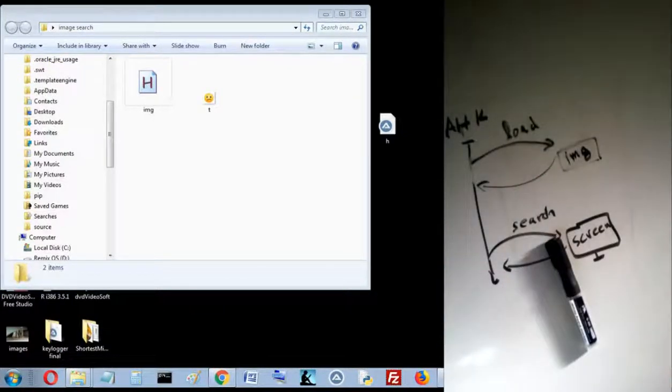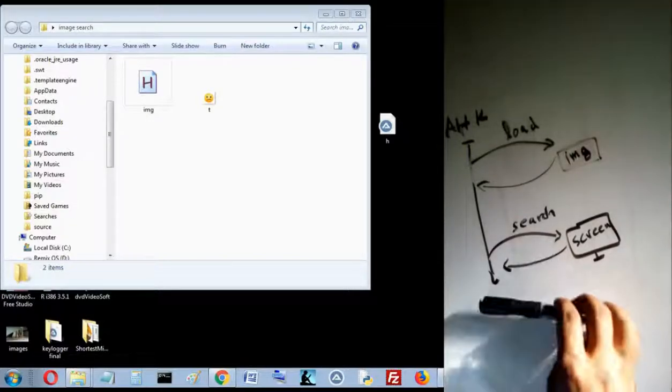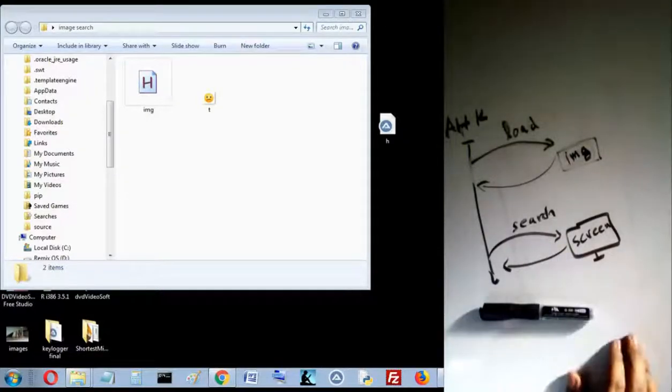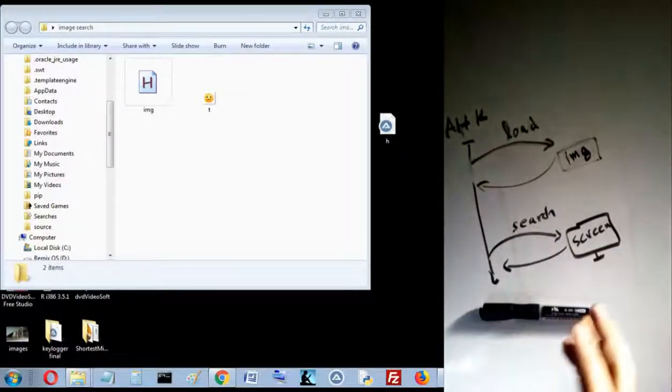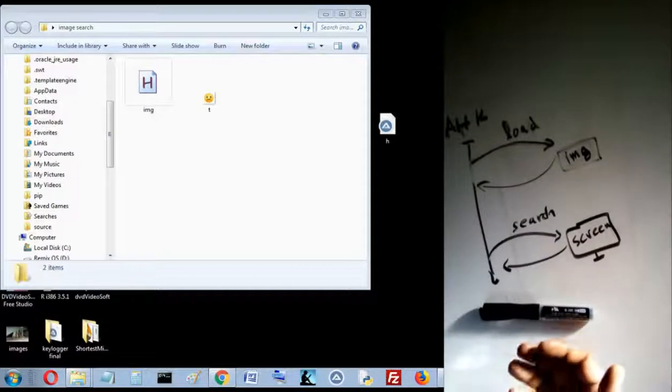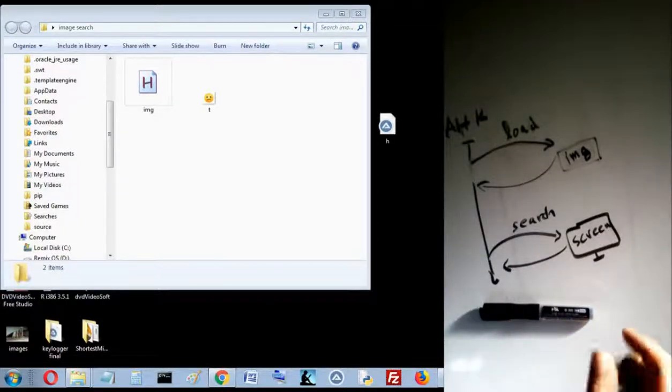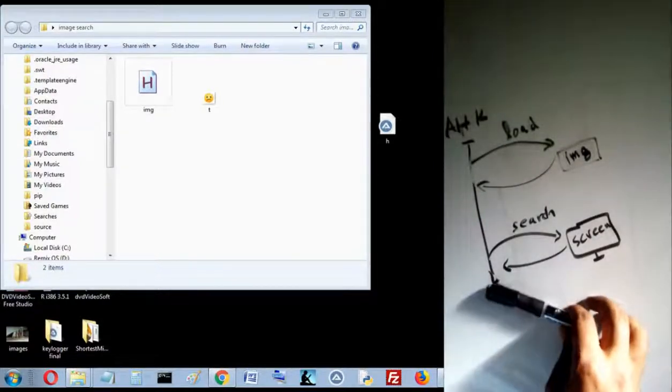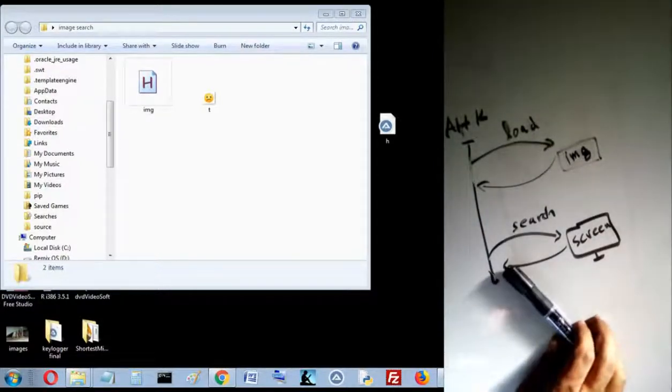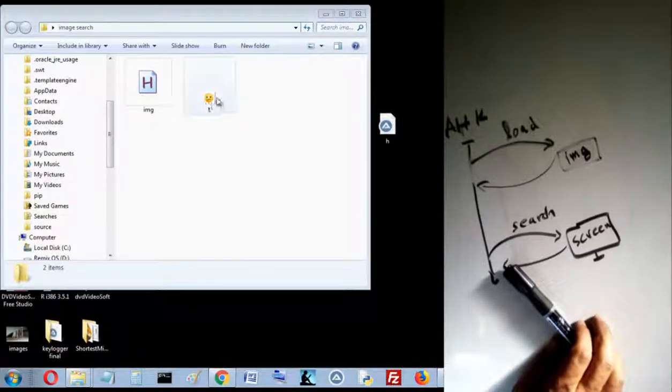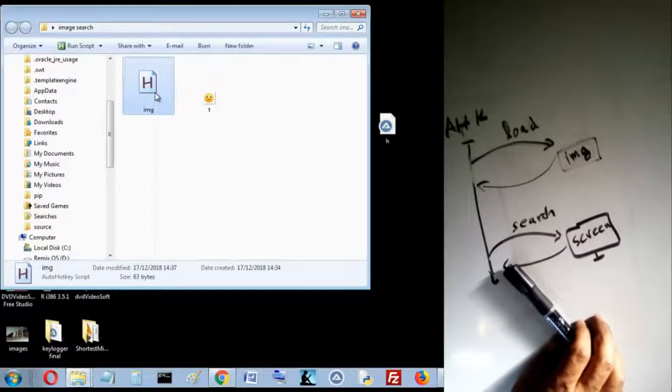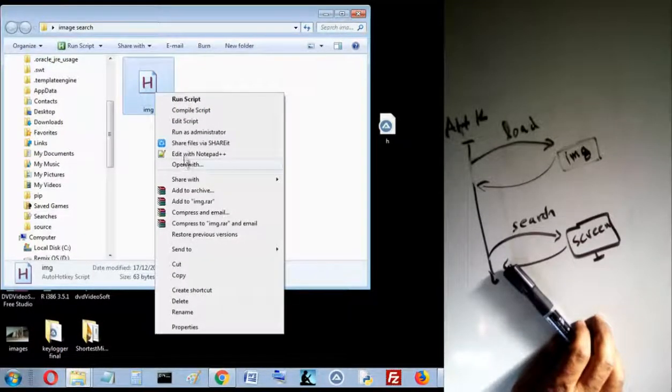Hello again, I'm Najib from Algeria. In this video I want to show you why pixel search is much faster than image search. Imagine that I have this script, this article.